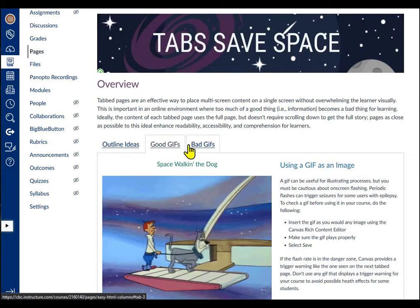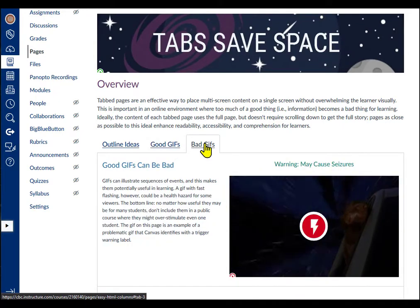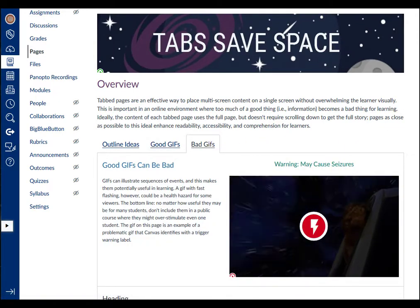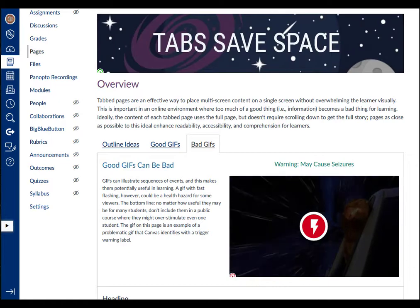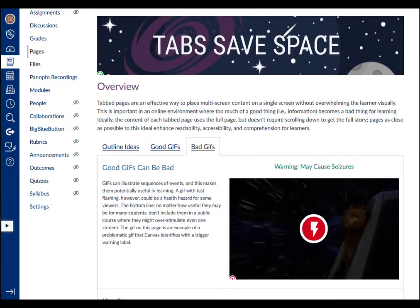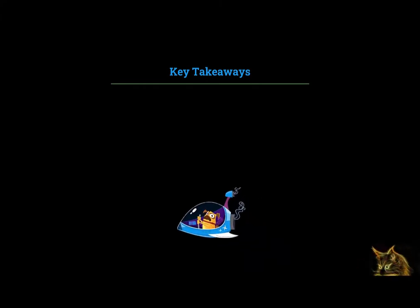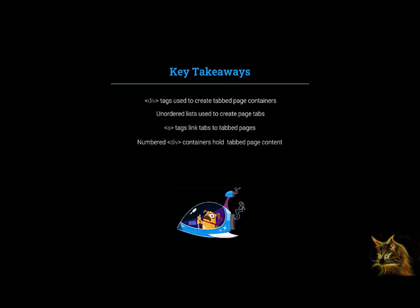And this simple process is all that's required to put your own course content into tabbed pages in Canvas. To get started, copy a template and paste it into your Canvas page. Before you go though, let's summarize the key points from this video so that you can work with tabbed pages easily. Div tags are used to create tabbed page containers. Unordered lists inside this container are used to create tabs. A tags link tabs to tabbed pages. Numbered div containers hold page content. And container tab numbers must match the tab numbers in the unordered list.